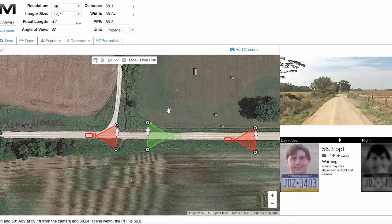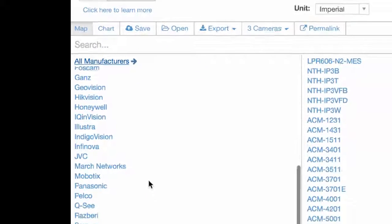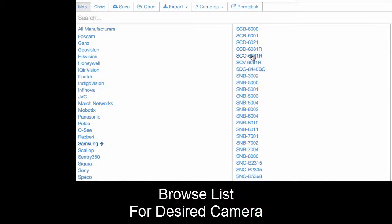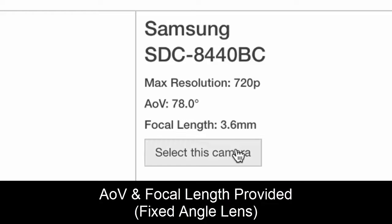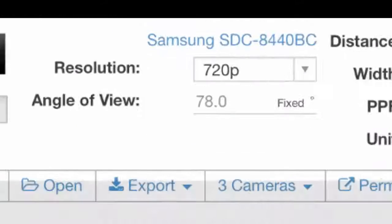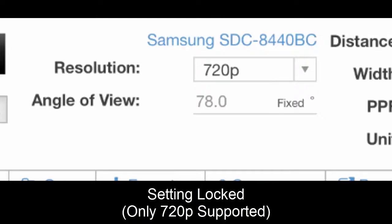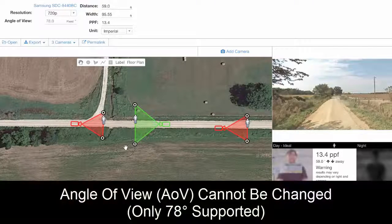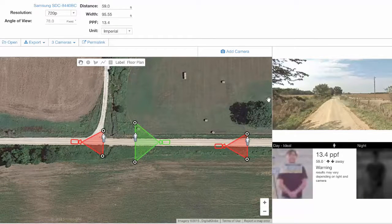Getting into some more advanced features, we're going to start assigning specific camera models. Over here we've got lots of different camera manufacturers to pick from. I'll randomly pick Samsung and select a camera. You'll notice this is a camera with a fixed-angle lens, and it knows exactly its angle of view, focal length, and max resolution. The resolution automatically changes — it locks in at 720p because this specific camera only supports 720p. You also can't change the angle of view; it stays fixed at 78 degrees because that's all this camera supports.